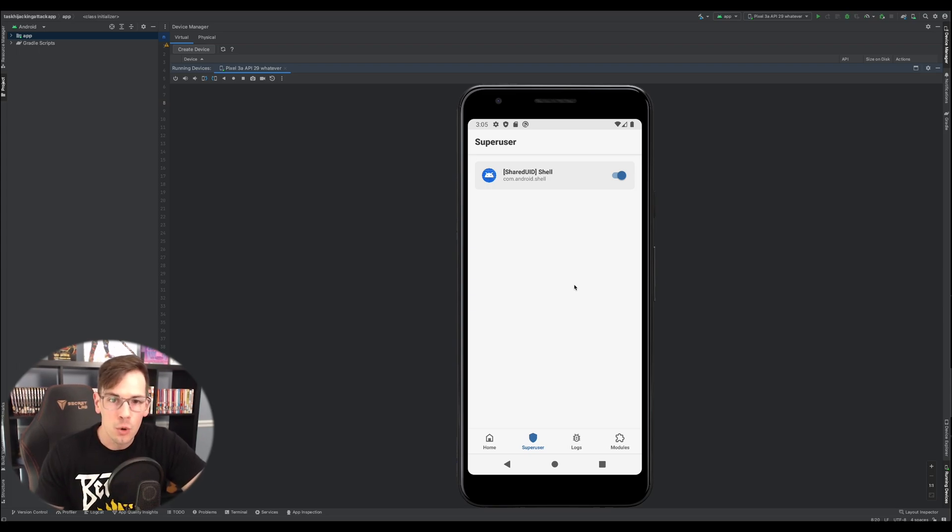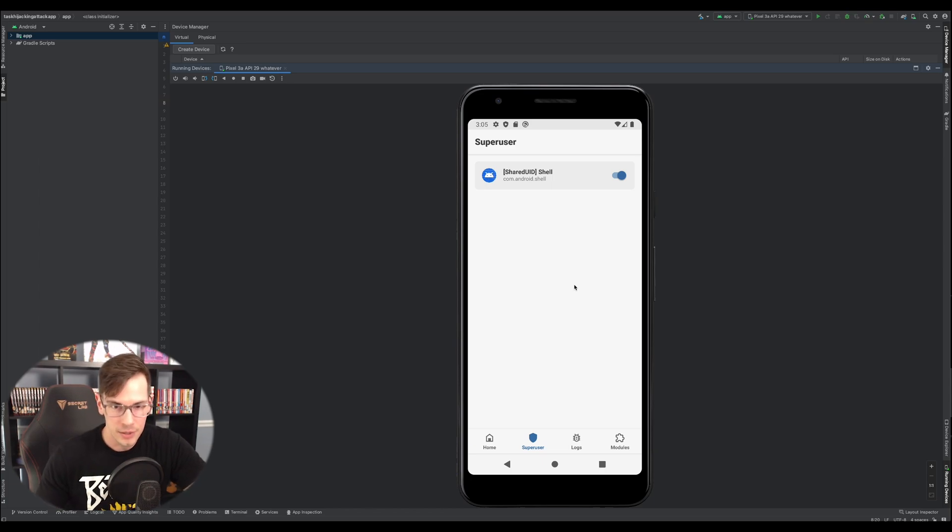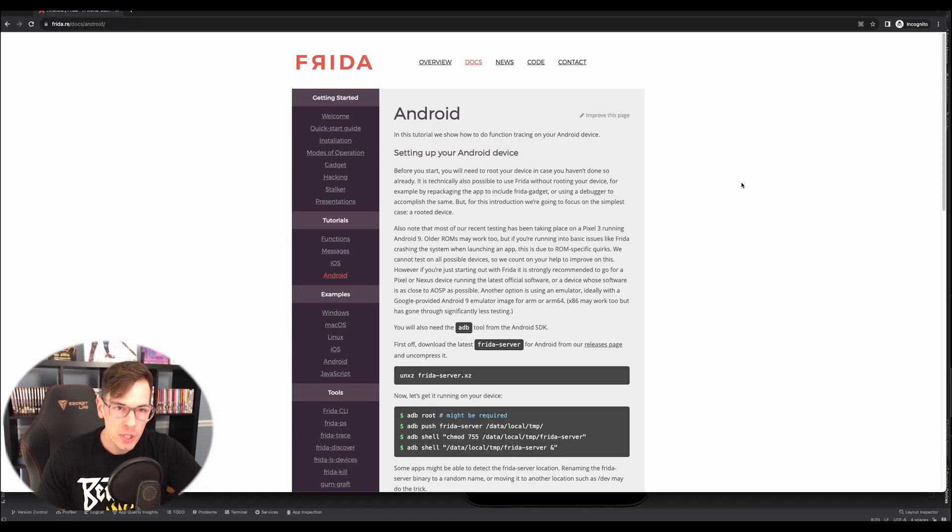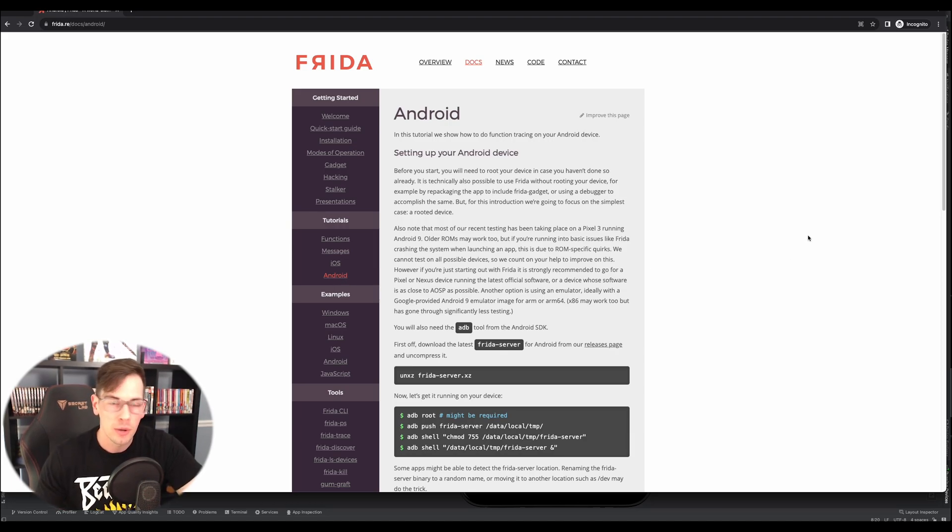And this is exactly what we want because we need super user privileges in order to then install the Frida server on the device. So all you have to do is go to the Frida main page, click down here for Android tutorials, and then it'll tell you a step-by-step guide on how to install Frida.